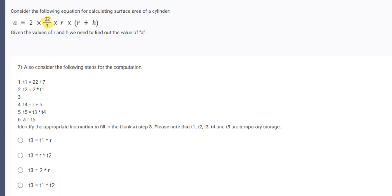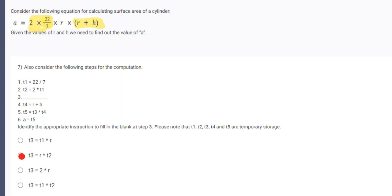Now T2 is 2 multiplied by T1. So now we have the value of this portion. Now T4 is R plus H. So this is T4. T5 is T3 into T4. This is T4. We have not defined T3 yet. So T3 should be, this second option, R multiplied by T2. Because this is the only portion which has not been defined in the program.